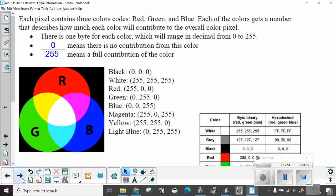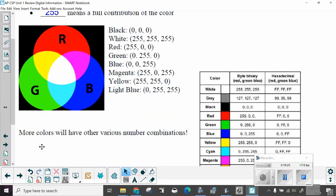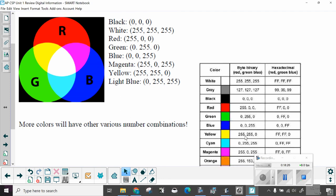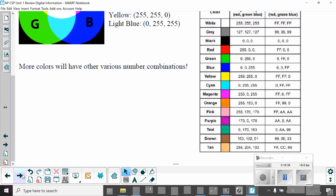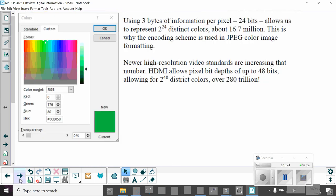Each pixel contains three colors, color codes, red, green, and blue. Each of the colors gets a number that describes how much each color will contribute to the overall pixel. There is one byte for each color, which will range in decimal from 0 to 255. Zero means there is no contribution from this color. 255 means full contribution of the color. More colors will have other various numbers of combinations. Black is 0, 0, 0. Here's a bunch of them. You do not need to memorize them. Just know that this is how these different colors are created.